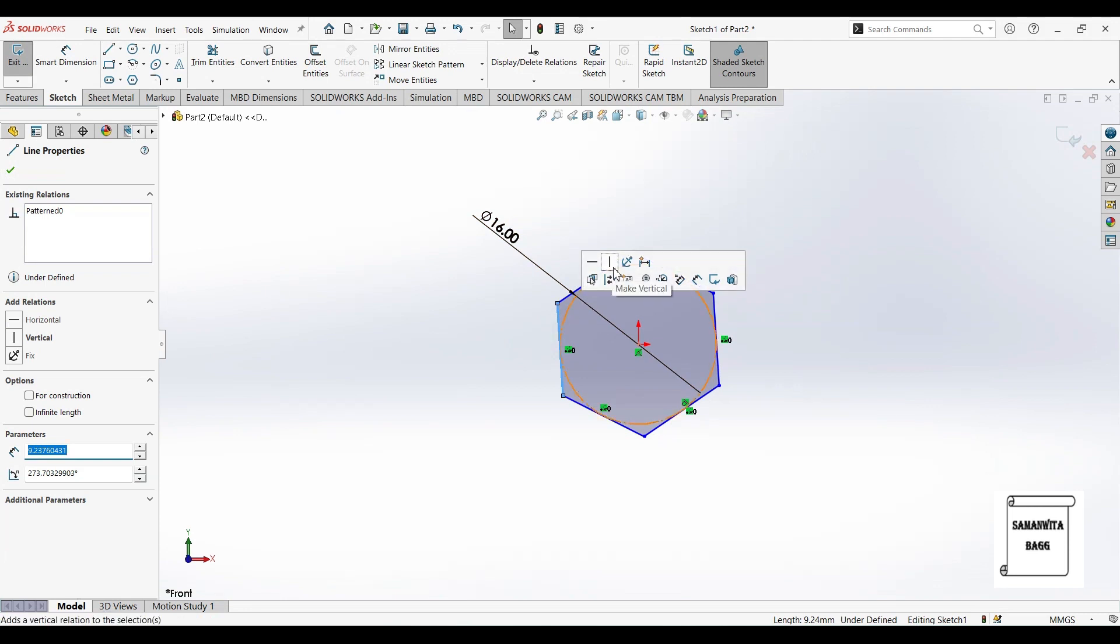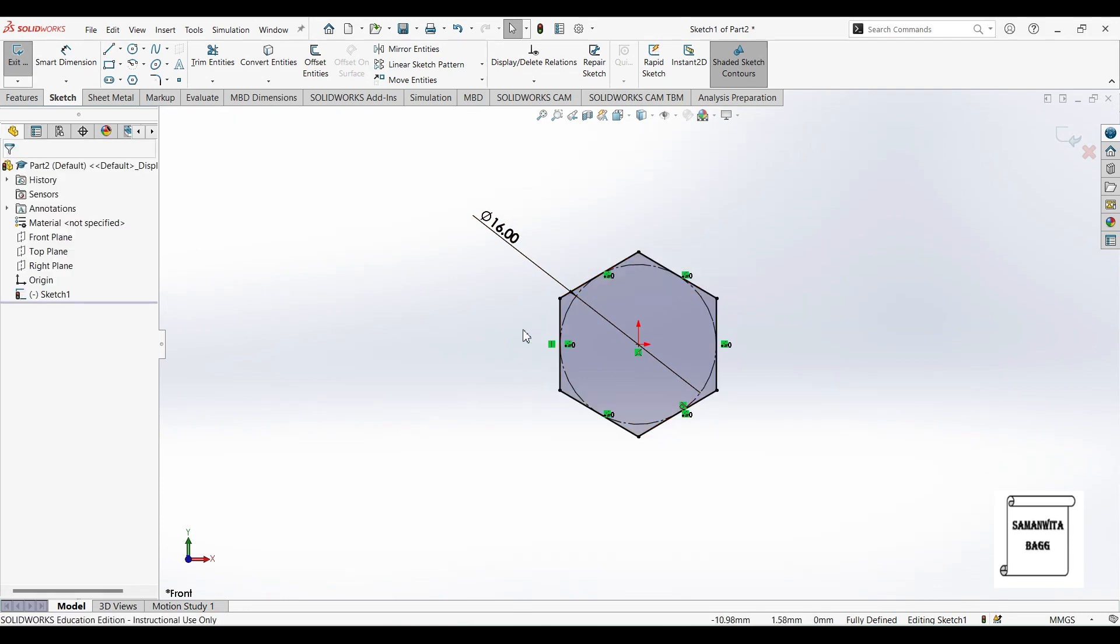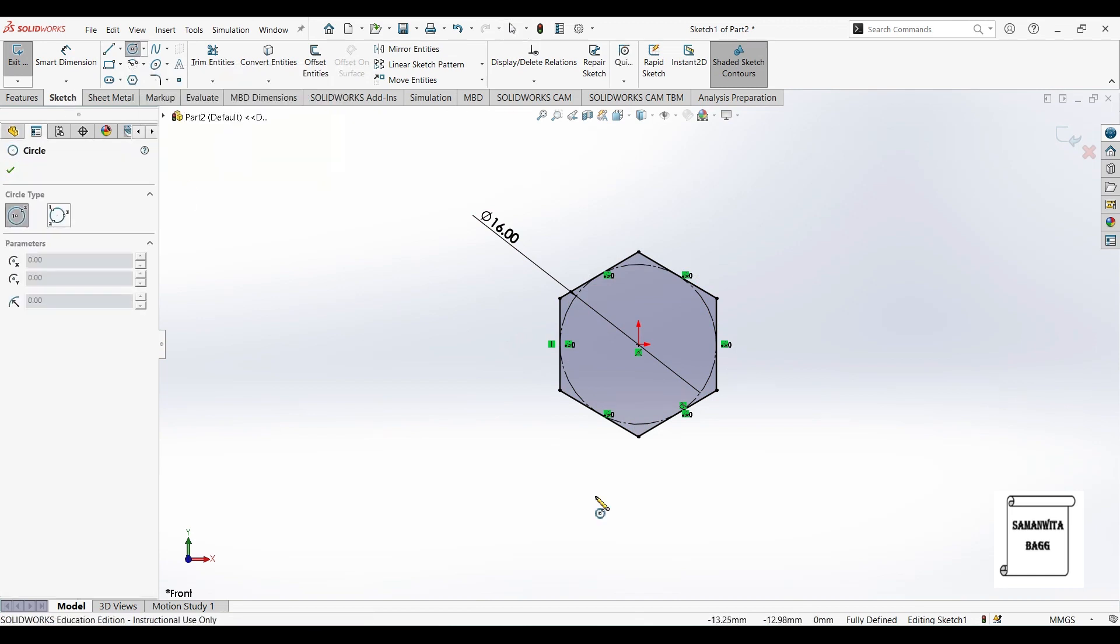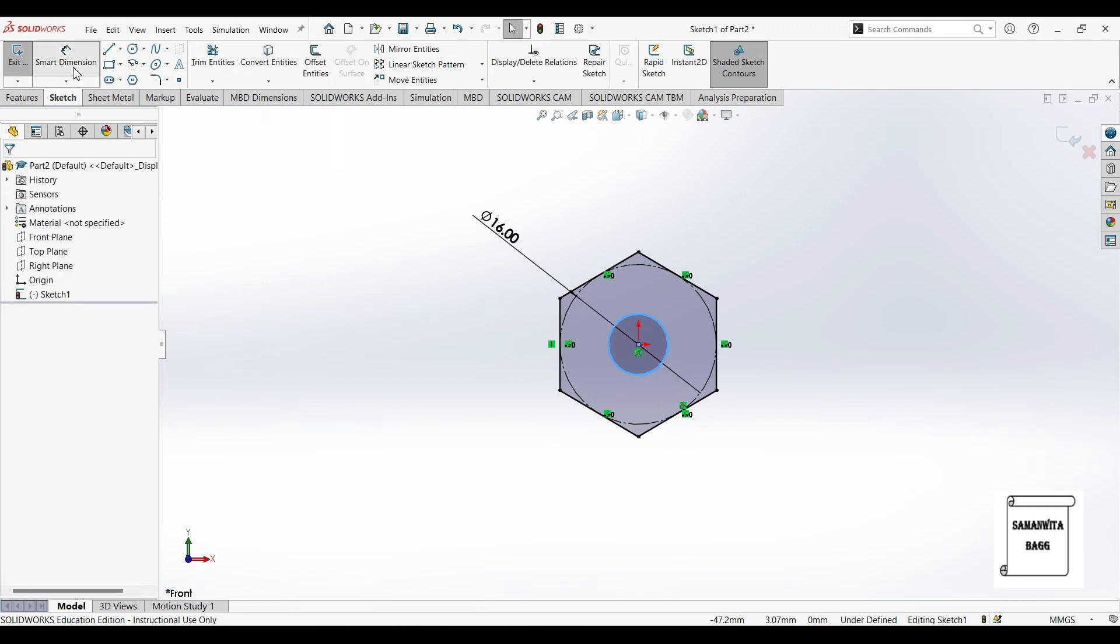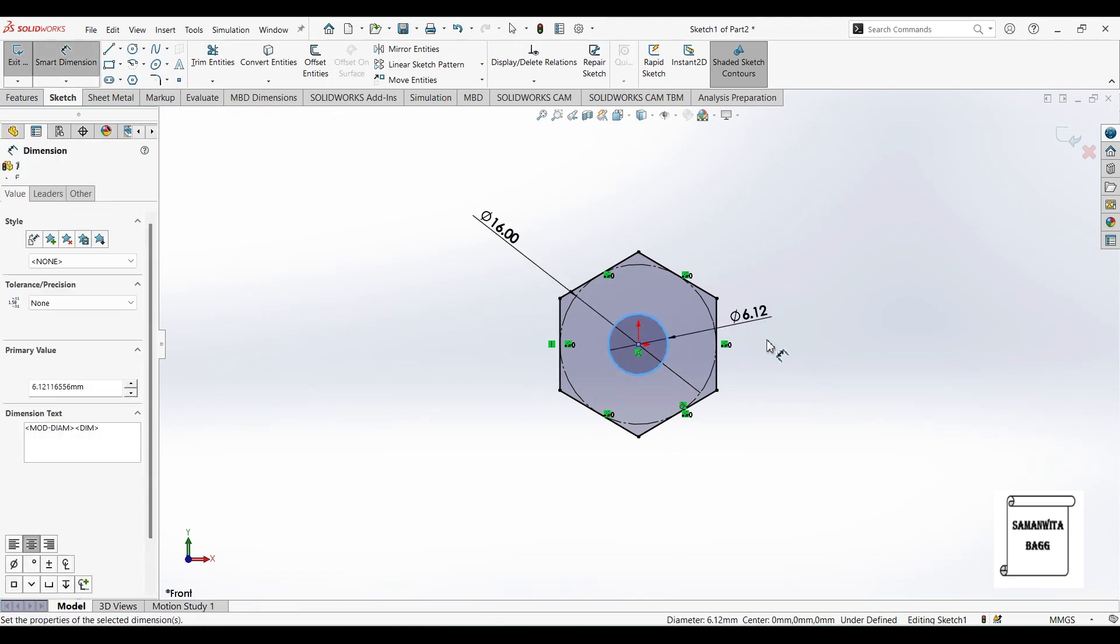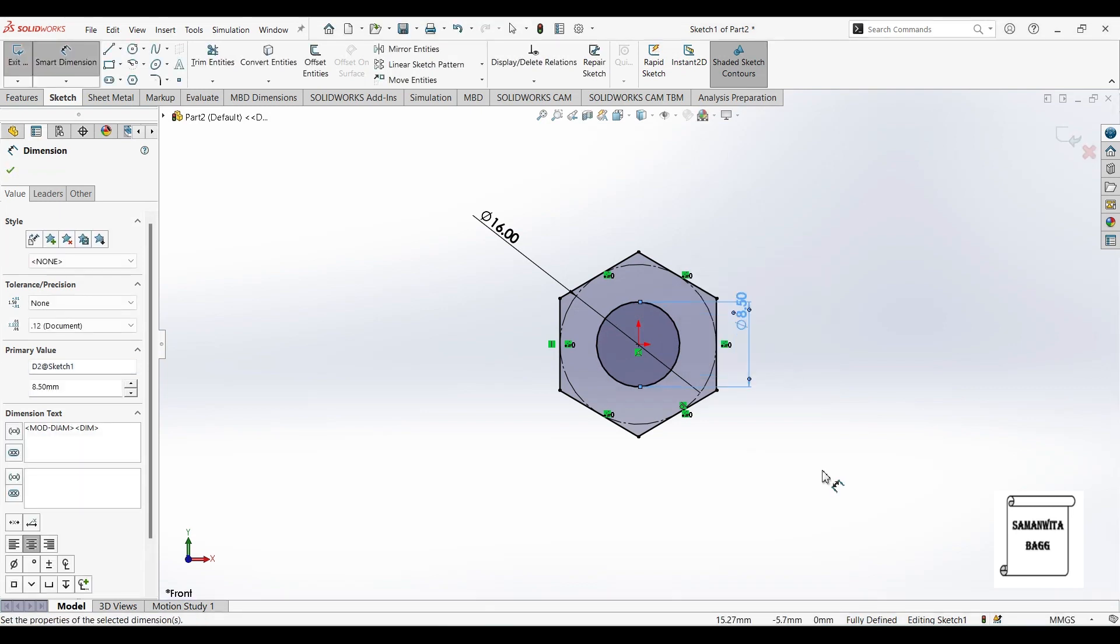This edge I am going to make vertical. So this is fully defined. Also I will draw a circle at the center and give it dimension 8.5 which is the inner dimension.